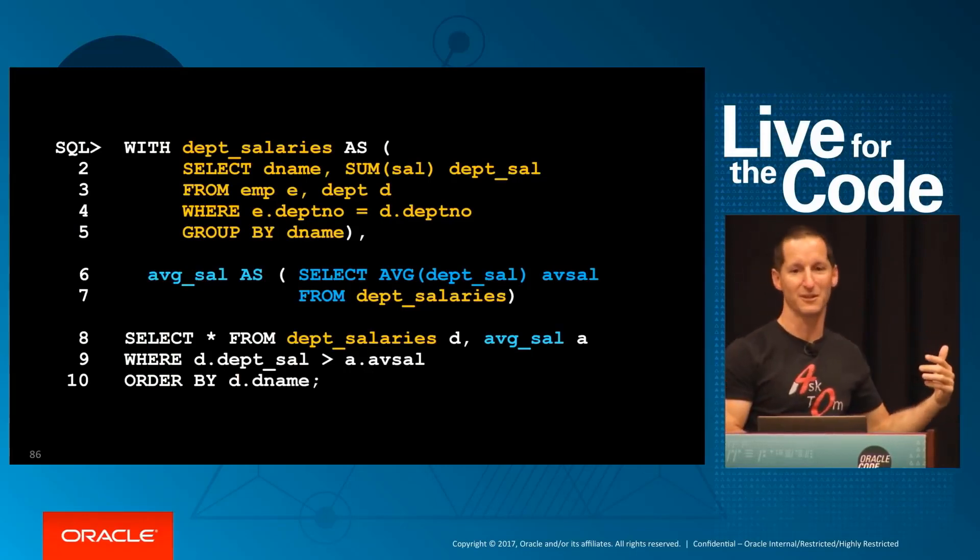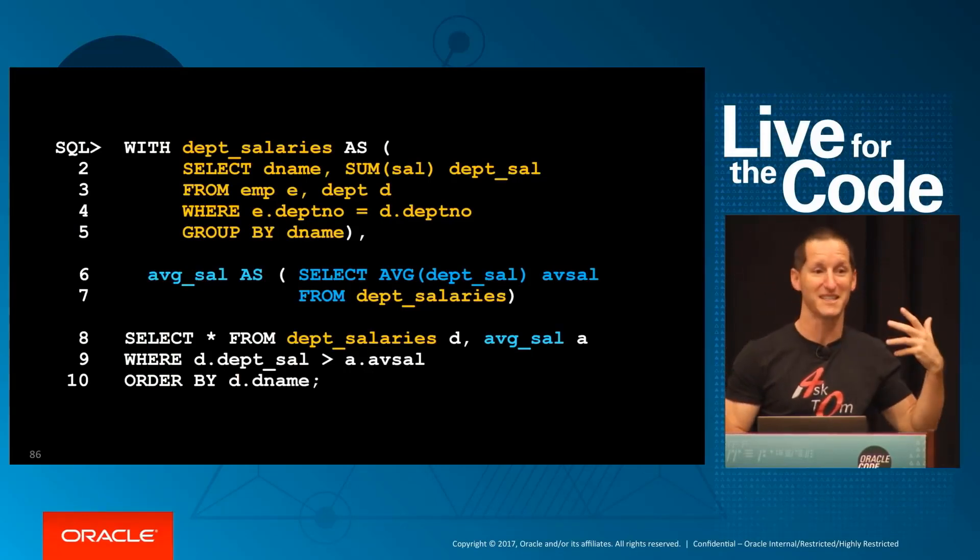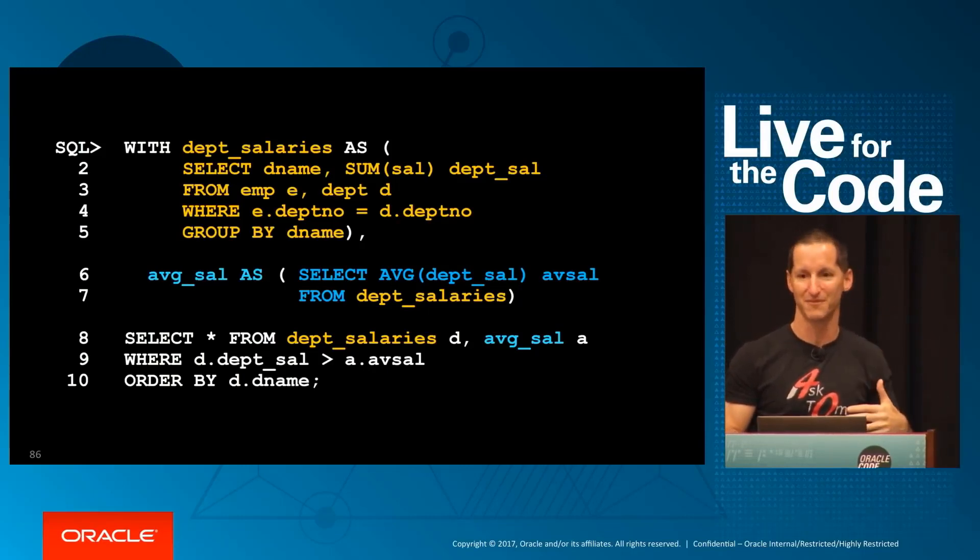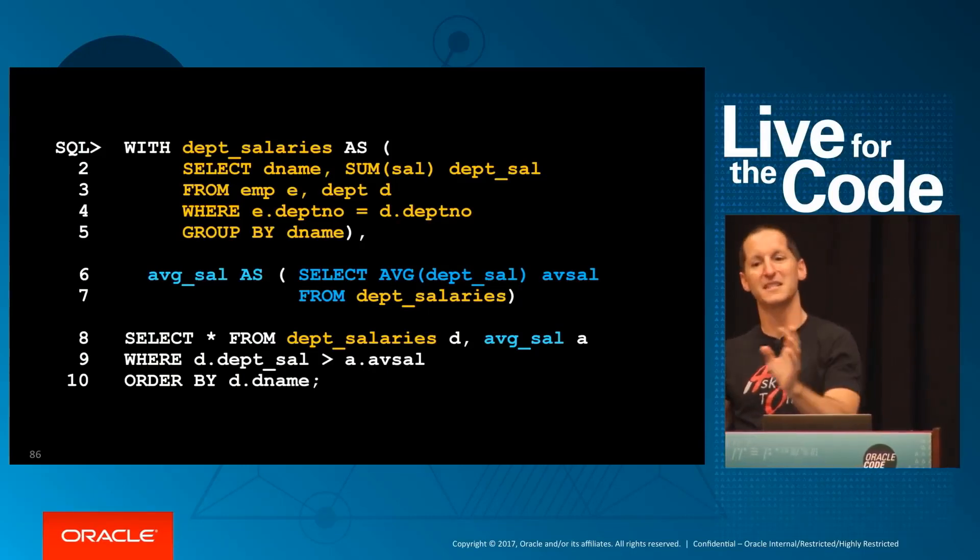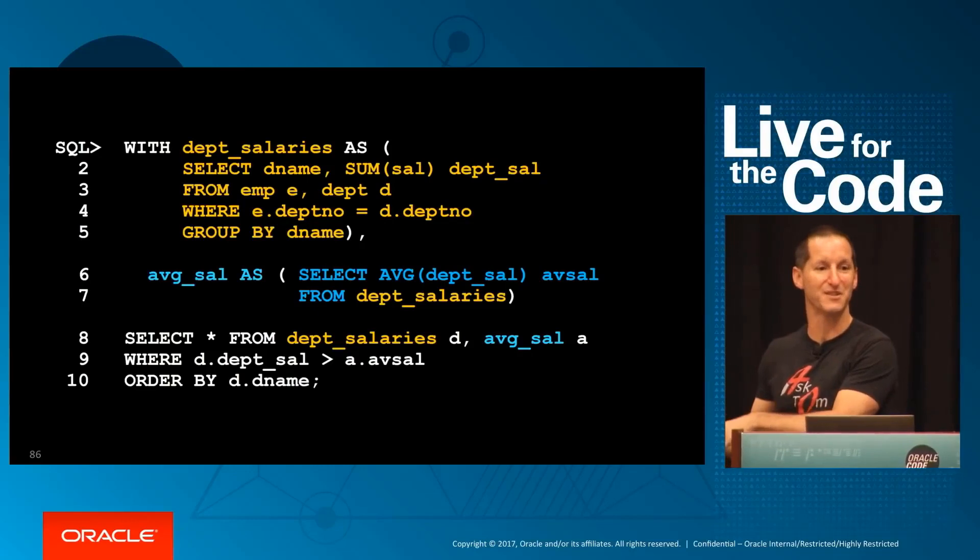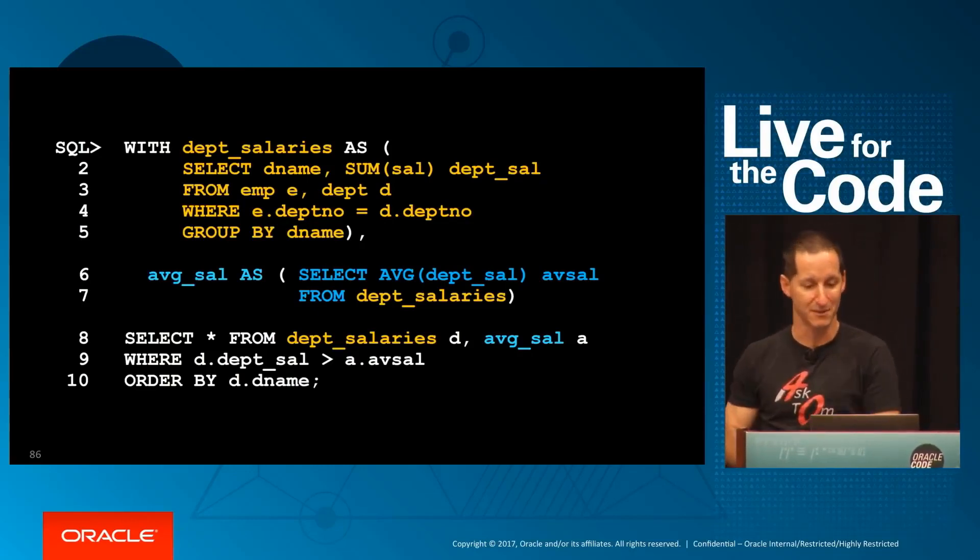That's why I love the WITH clause—it matches my mindset, this is how I solve problems. It's a really cool way, and now it's the database's problem to work out how to best run that. That's what we always want from our SQL.